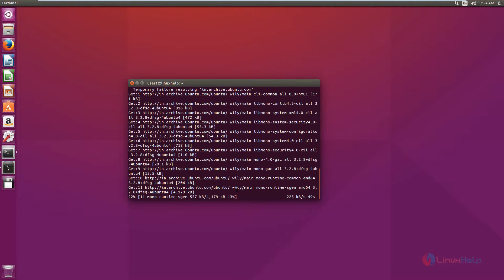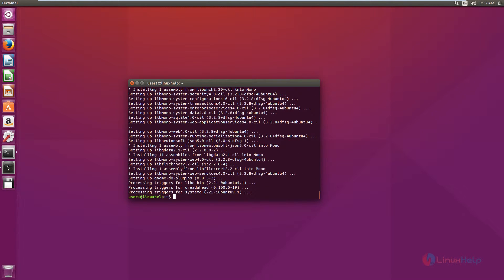Now the packages are getting downloaded. This will take some time. Now the package is installed.